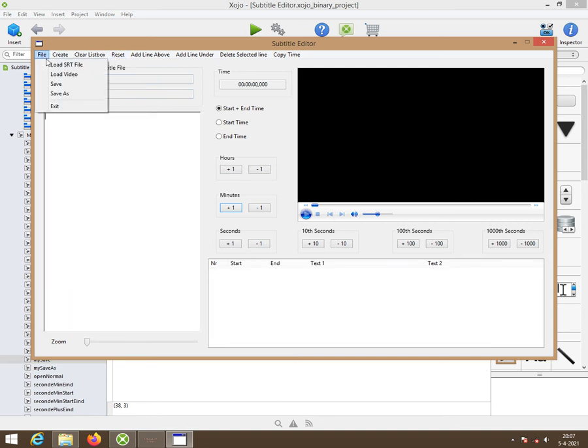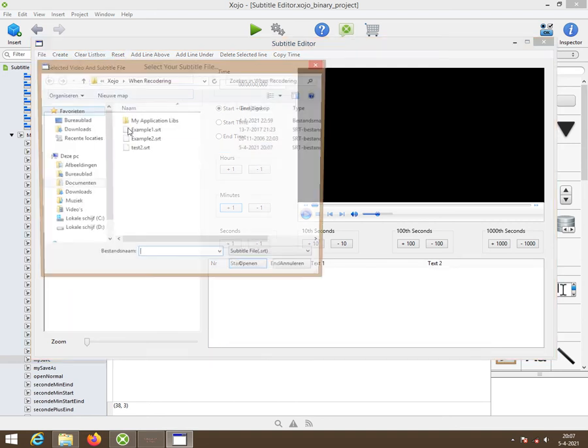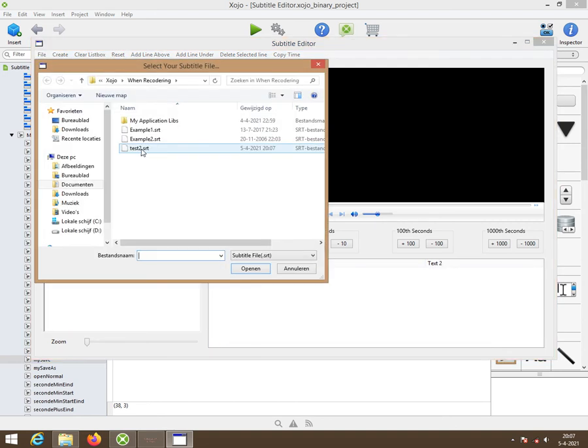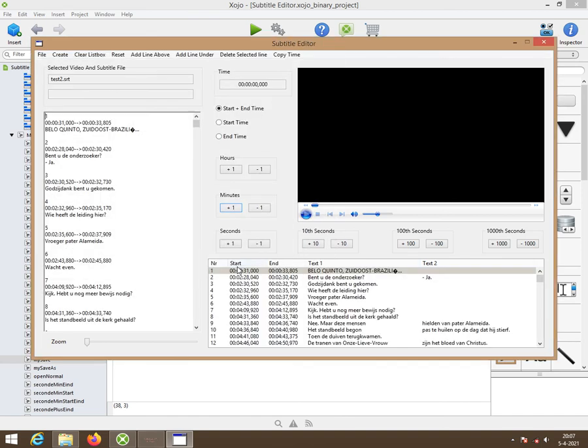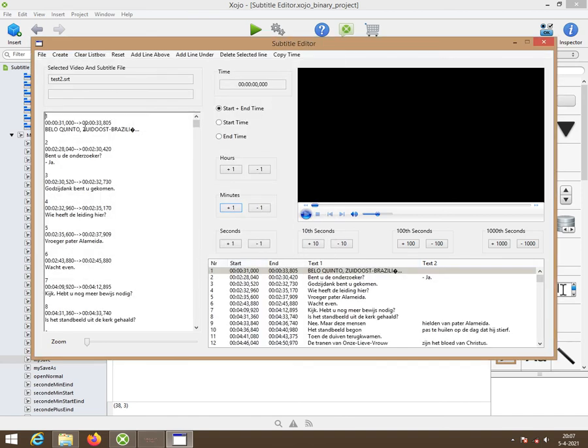Now I'm going to read in this test2. And as you see, it reads it like this.